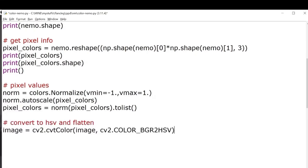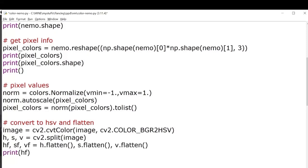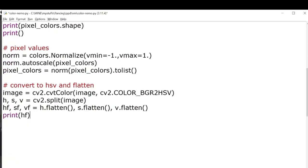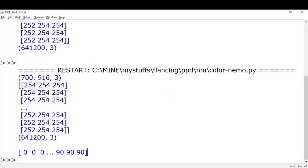Then we'll try to split our HSV image and then we'll try to flatten each channel. Let's see how it looks like. So this is a flattened hue channel which we just printed. Flatten basically means converting rows and columns into a single row, like a list.